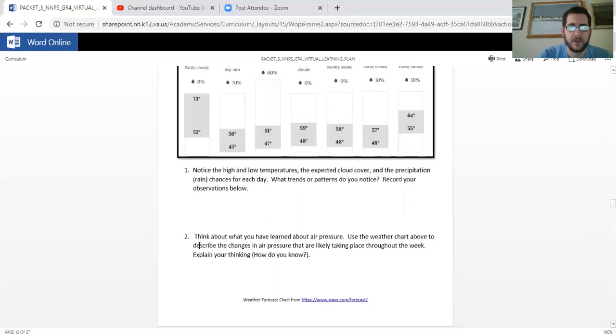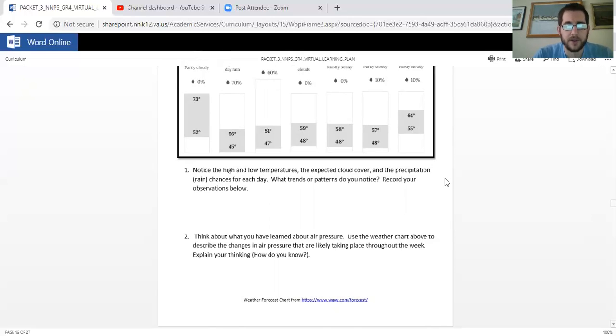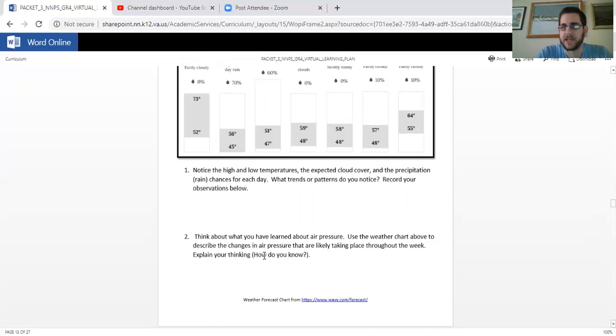And then question two, think about what you've learned about air pressure. Use the weather chart above, right here again, to describe the changes in air pressure that are likely taking place throughout the week. Explain your thinking. You know, how do you know? Explain your thinking means how do you know?